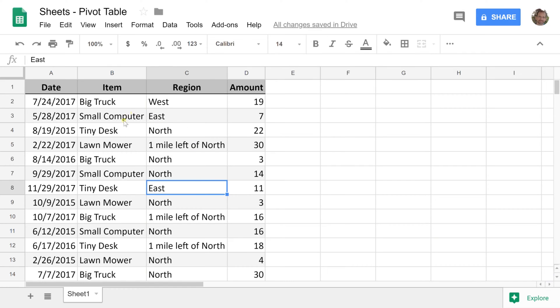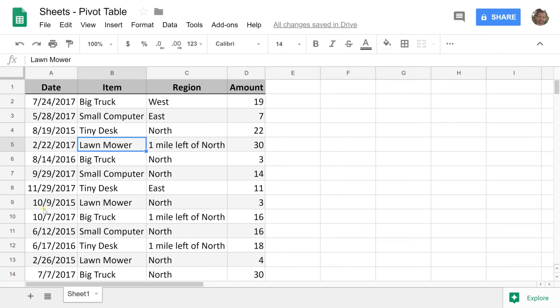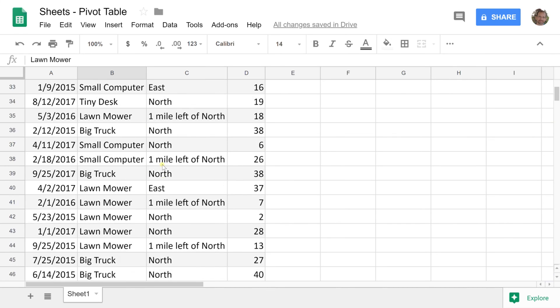If you have a table of data in Google Sheets and you want to look at it by a certain type of date, like by month or by week, the first thing you want to do is create a pivot table.